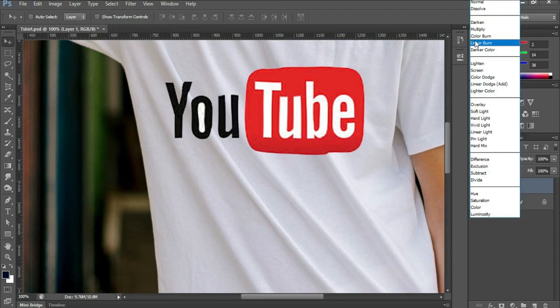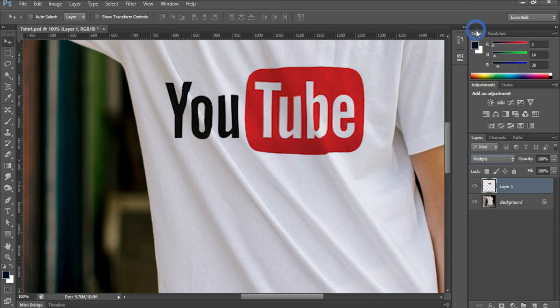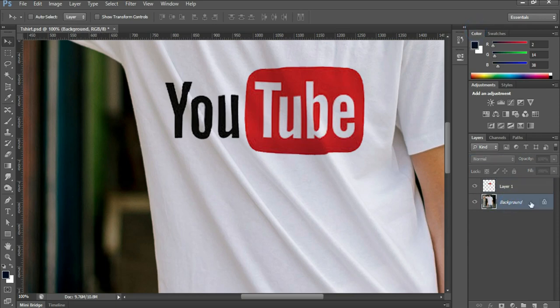Next, select the blend mode to Multiply. Make a copy of the background layer by pressing Ctrl+J.